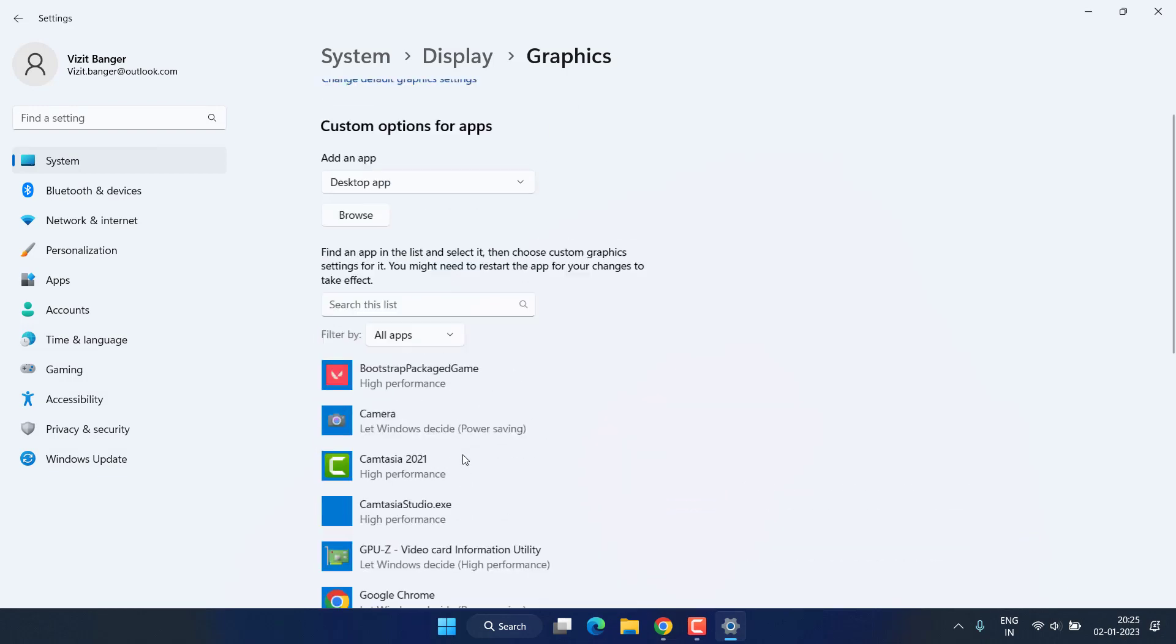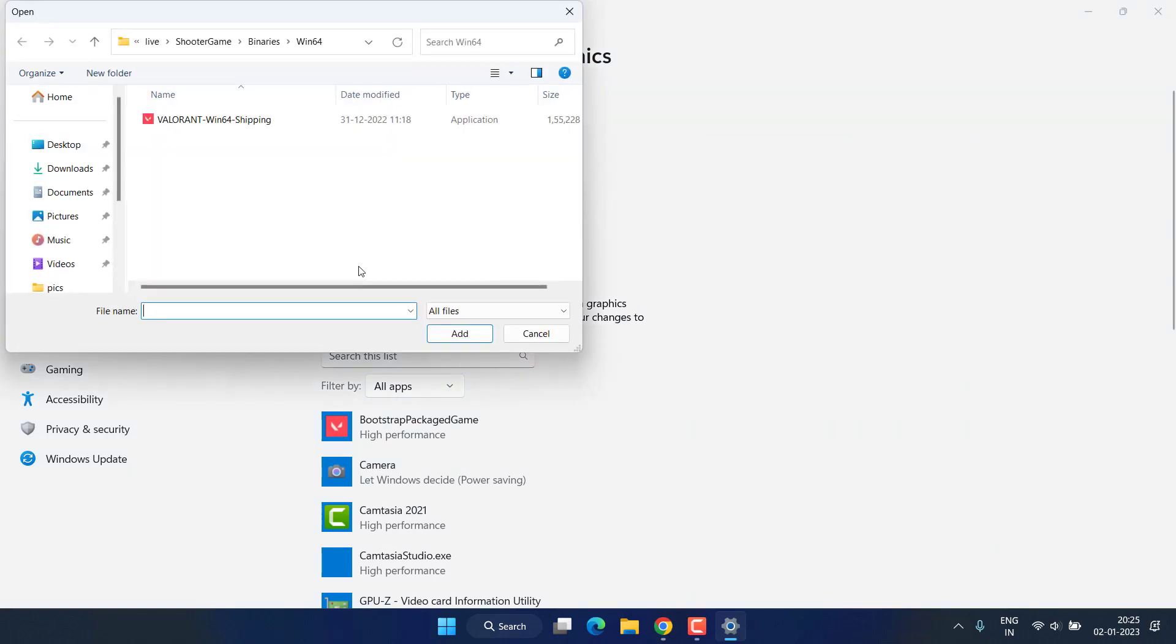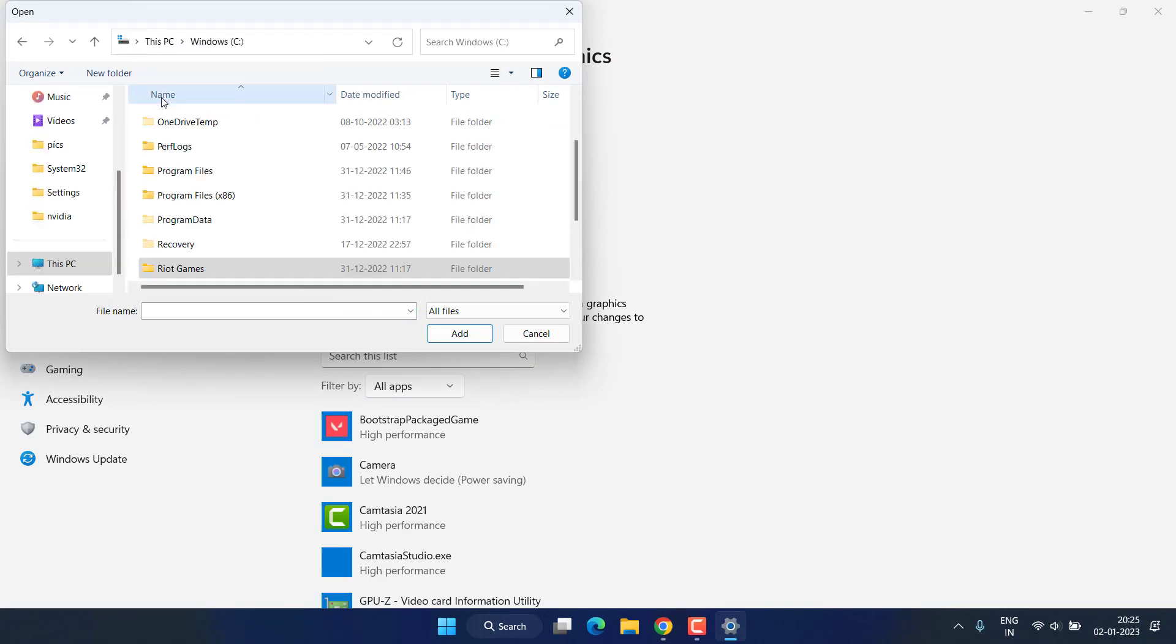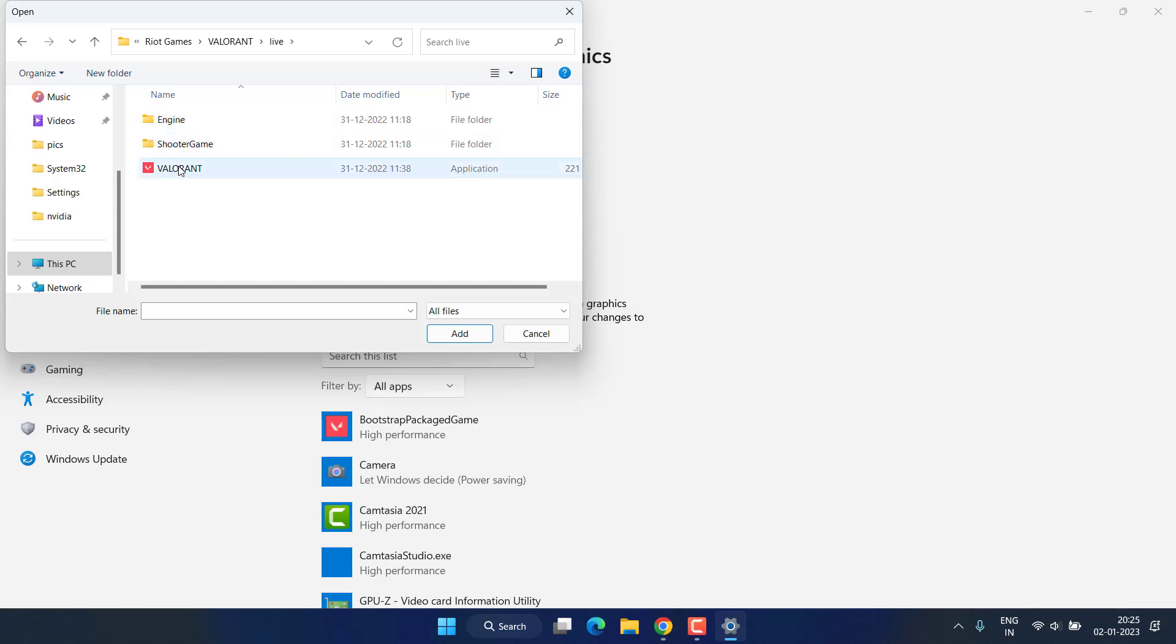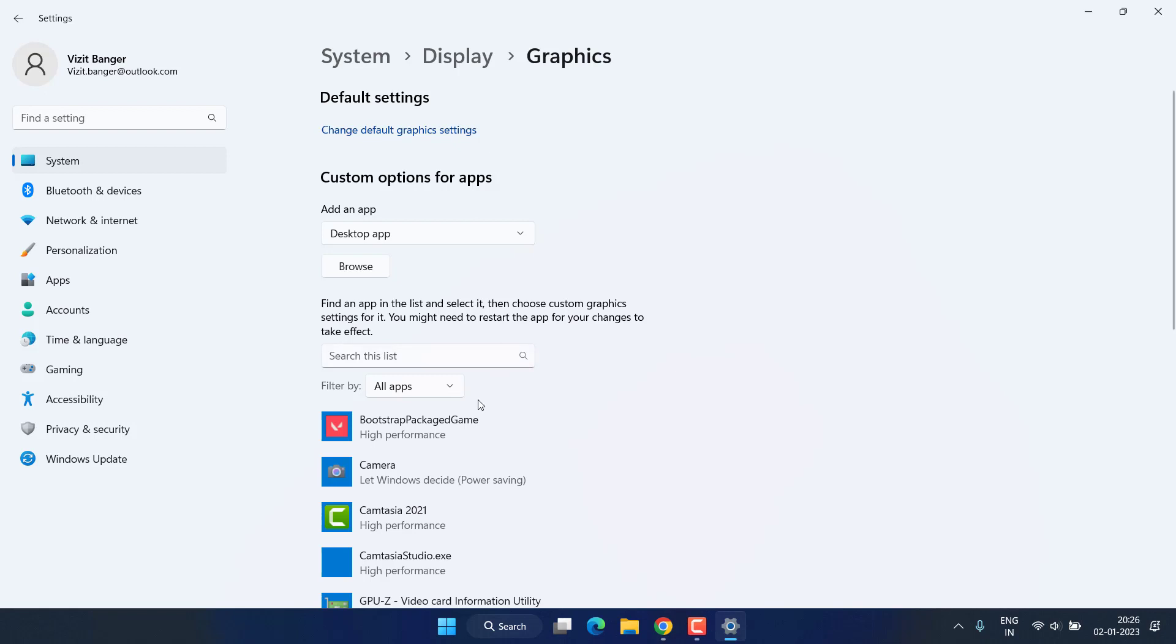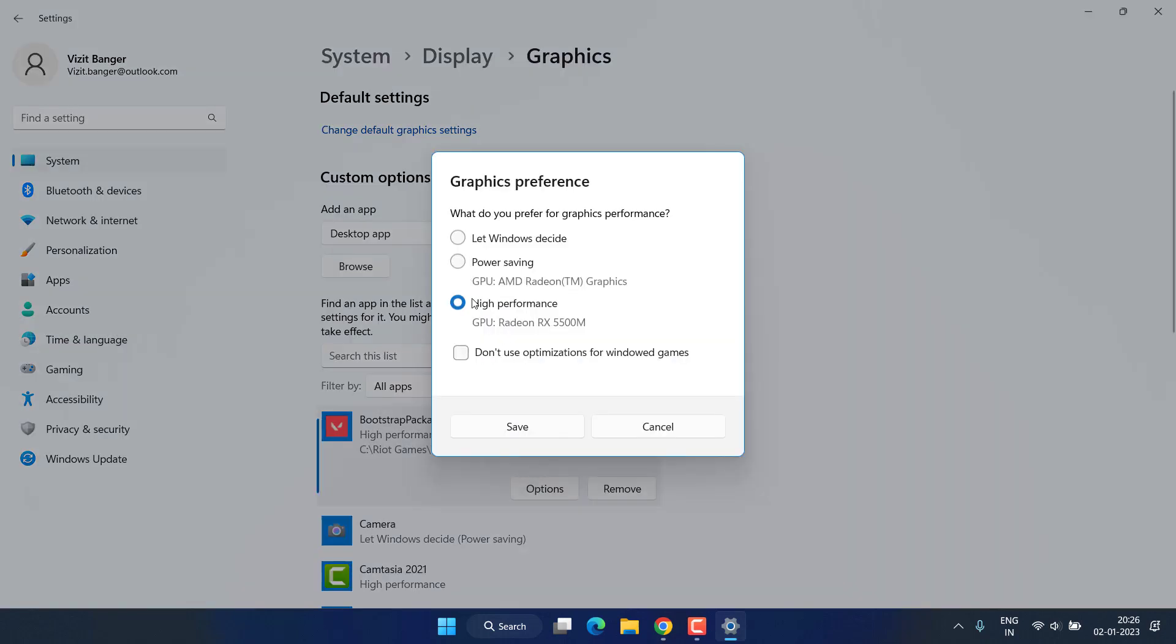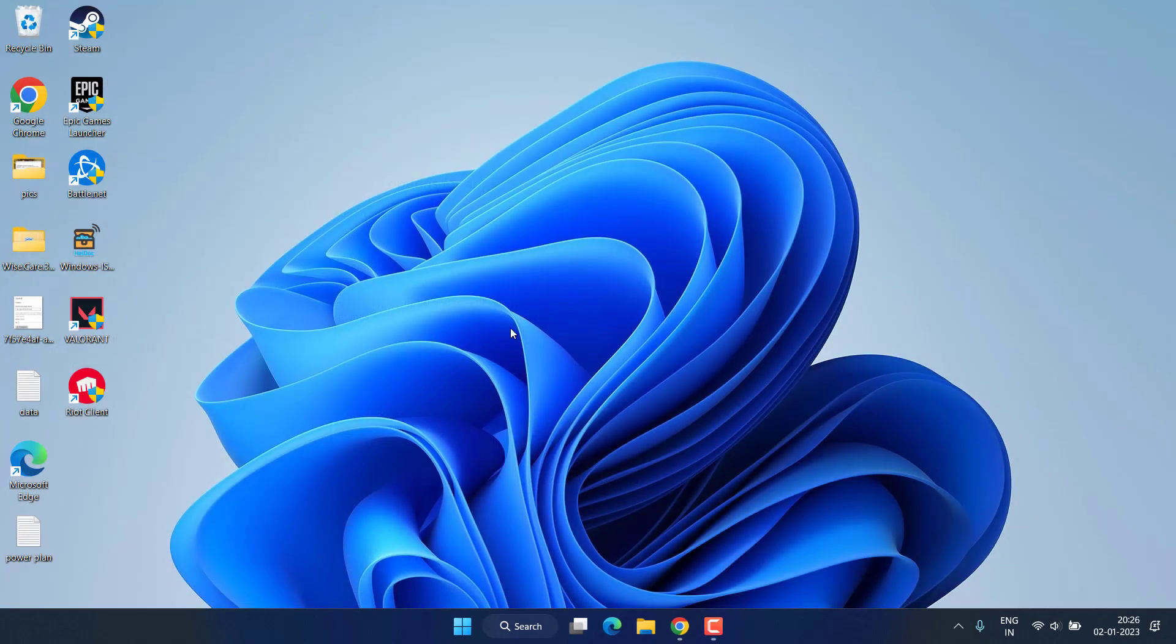Next, if this app is not available in this menu, you need to add it. In order to add, simply hit the Browse button and head over to the directory of Valorant which is already available in C drive, Riot Games, Valorant Live. So make sure you add both the processes over here and then click on it and choose the option as High Performance.